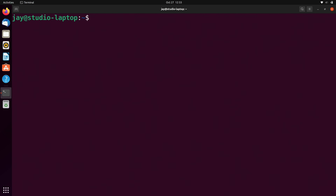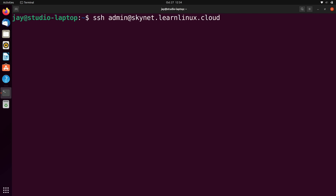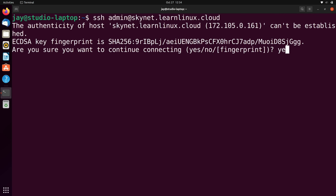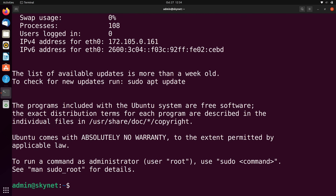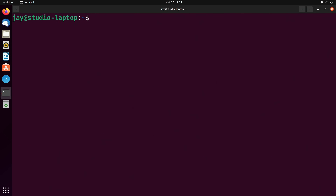Let's connect to the second server. I'm going to run SSH again, but this time the username J is not on that server — the username for Skynet is admin. So I'm going to connect to skynet.learnlinux.cloud as the user admin. I'll press Enter, say yes, type in the password, and now I'm in. What's unique about Skynet is that the username I'm using for the SSH connection is not my own — I used admin, while my local username is J. I'll disconnect.